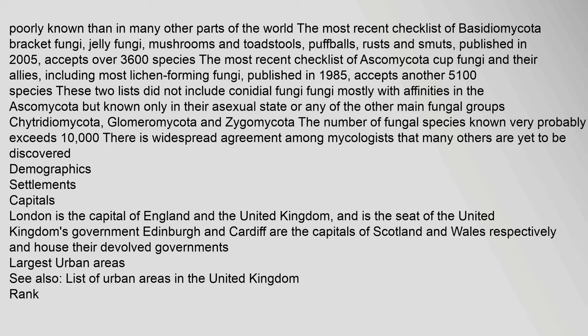Demographics — Settlements and Capitals: London is the capital of England and the United Kingdom, and as the seat of the United Kingdom's government. Edinburgh and Cardiff are the capitals of Scotland and Wales respectively, and house their devolved governments.